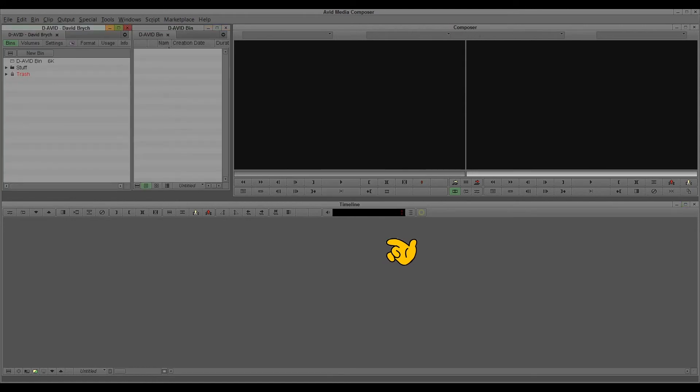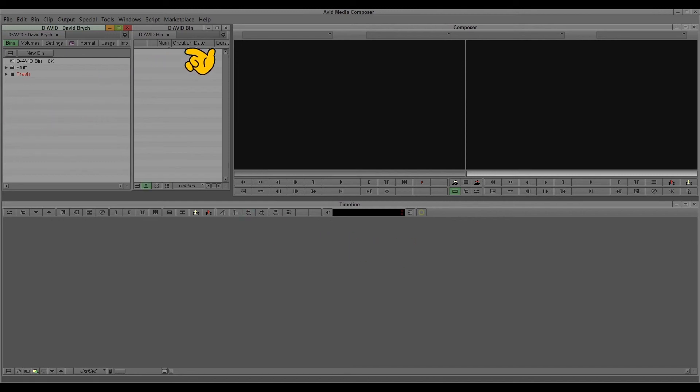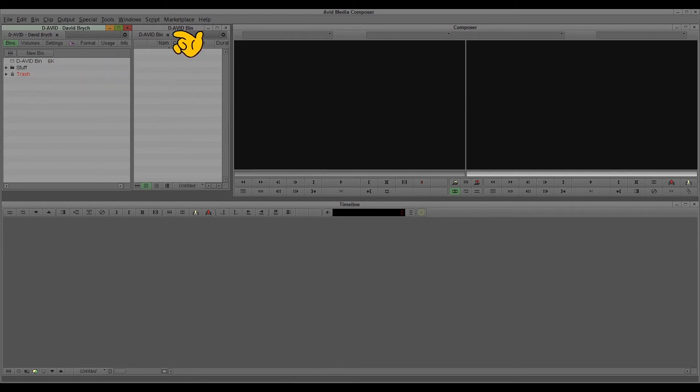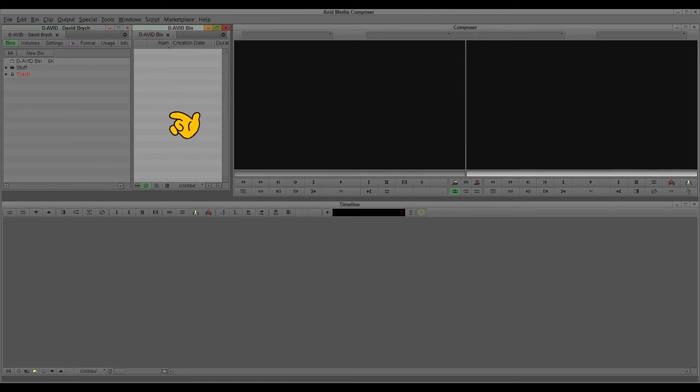So now you see this is how to get started in Avid. Every time you open a new project there's nothing in, of course. There is one bin with the project name called The Avid bin. There's nothing in there, so you can start with importing your material.